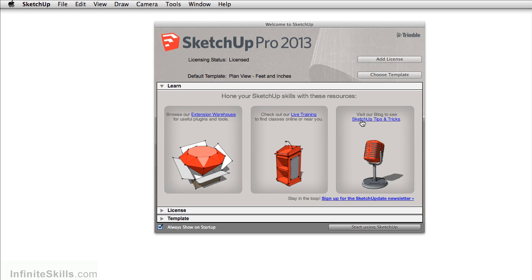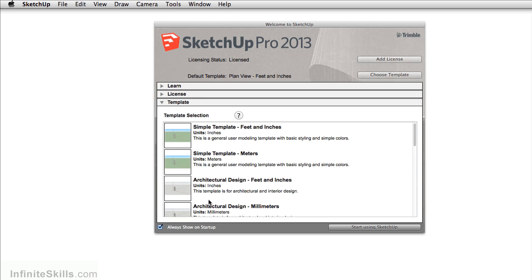What we want to do is really just set up our template. So under the arrow here under template, just click on it. SketchUp gives you a variety of templates you can select.